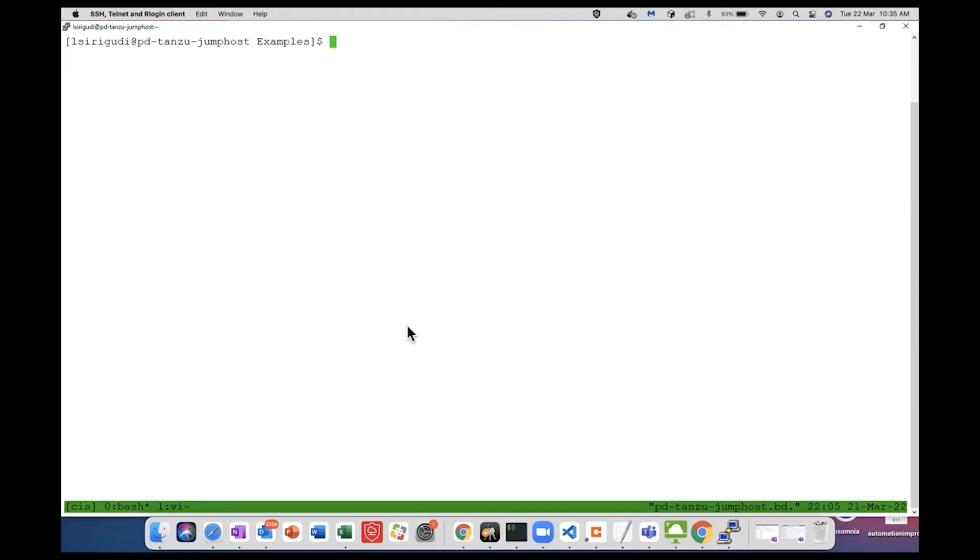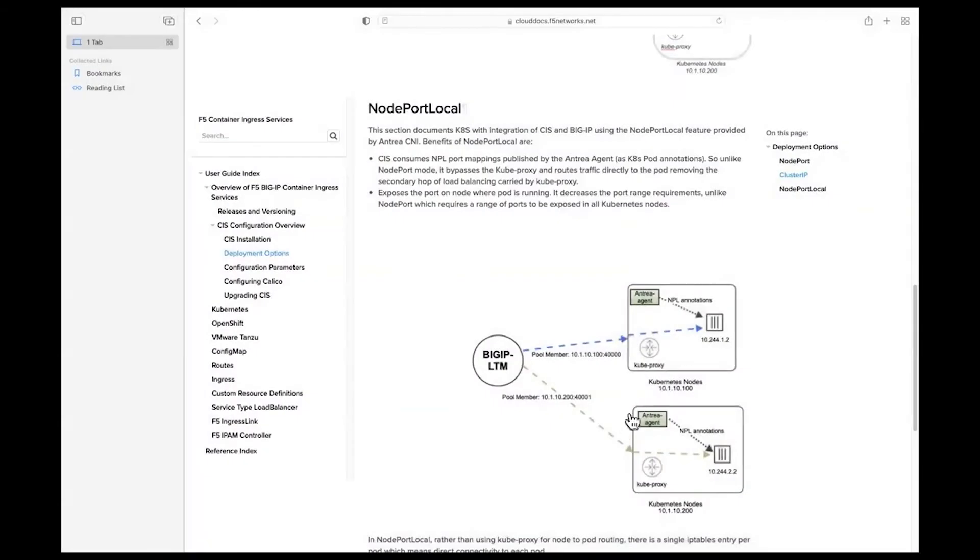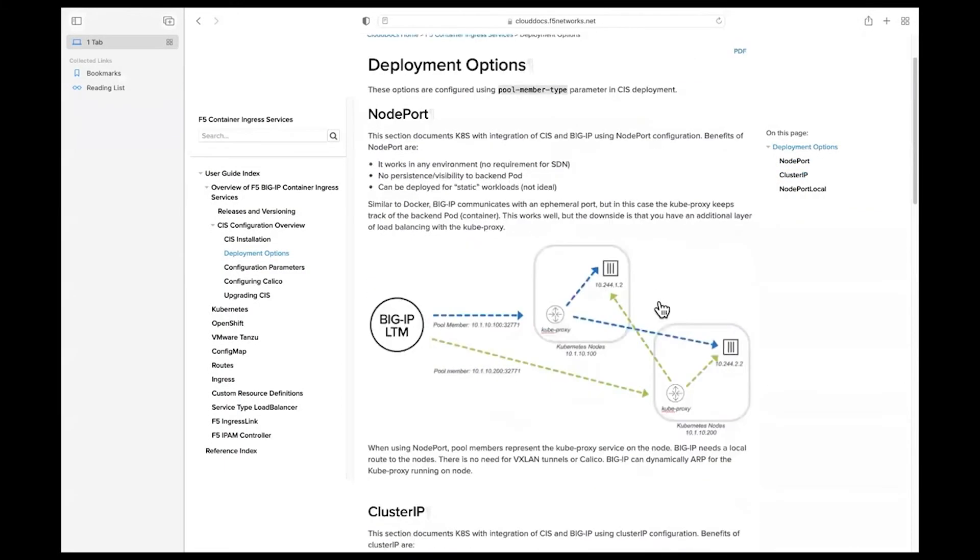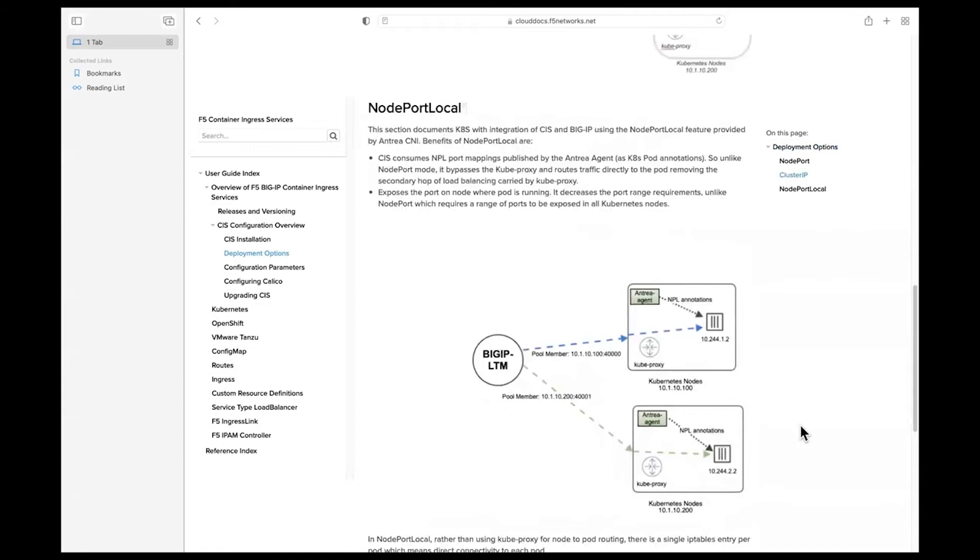So Lavanya, question for you - with node port local we don't connect directly to kube proxy, we bypass kube proxy correct? That's right. If I can show you an example diagram - in node port mode when we expose the pool members on the Big IP, first it goes to the kube proxy and then it load balances to the specific node where the pod is present.